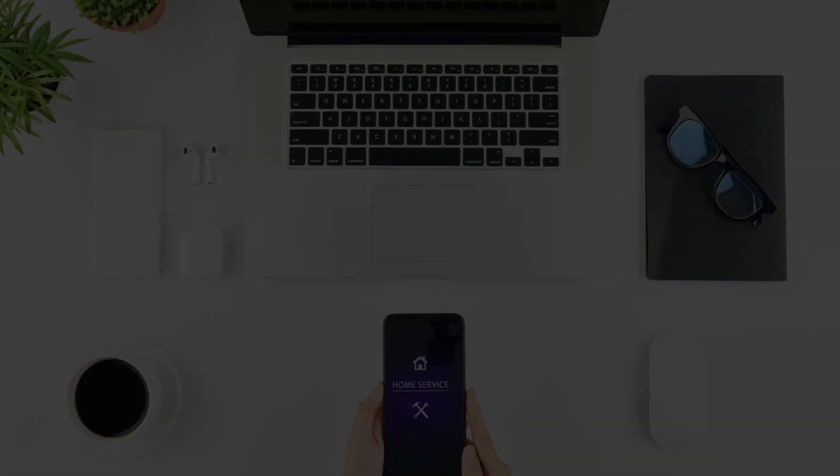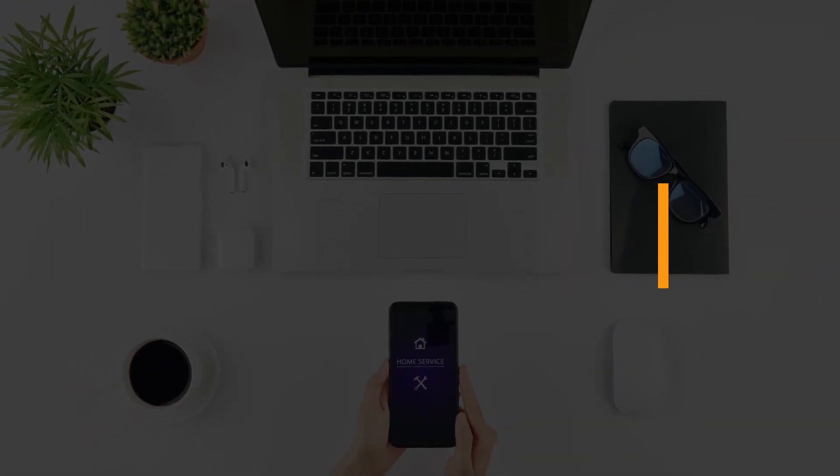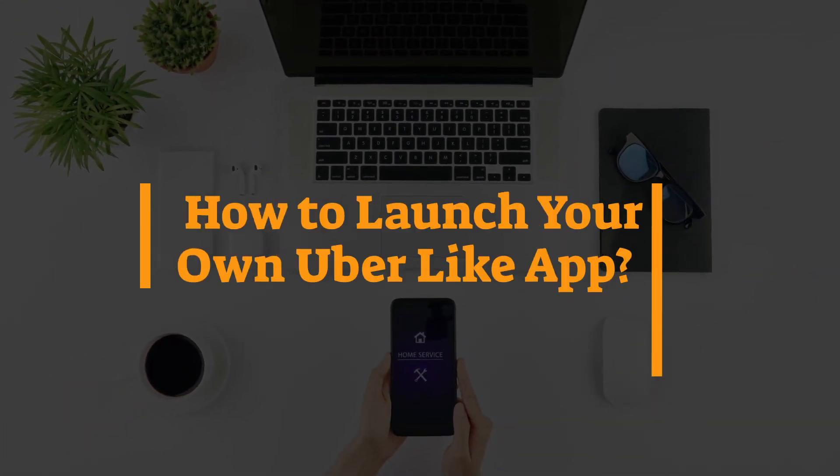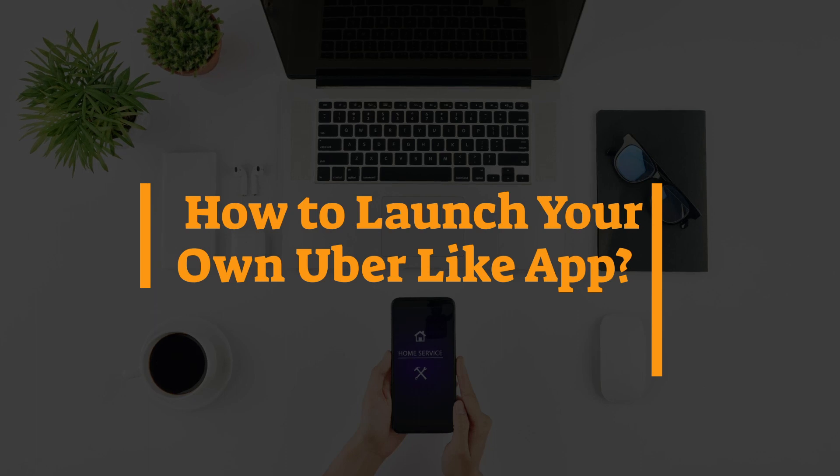Wondering what is all of this? Well, these are the common queries we keep getting over messages, texts, and emails from budding entrepreneurs who are looking forward to entering the business world. So today we are finally here to discuss with you how you can launch an app like Uber.